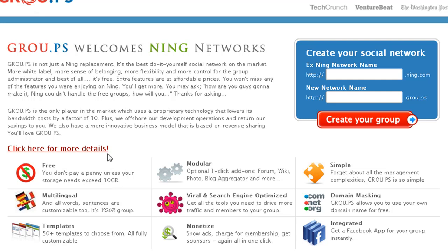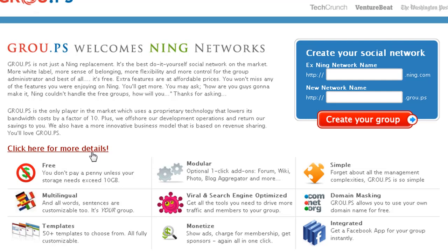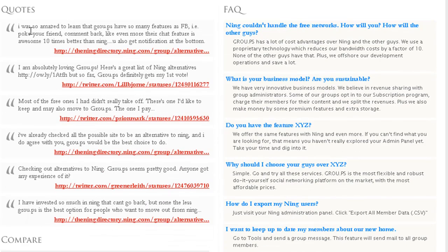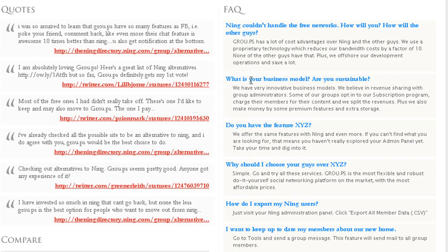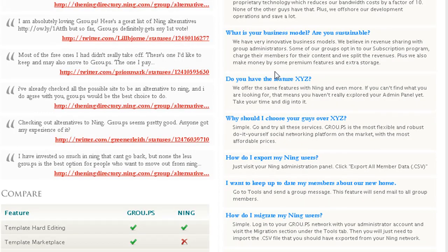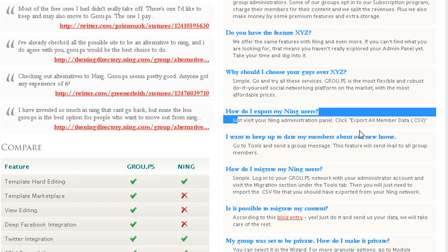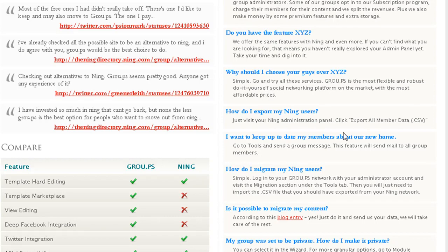If I click right here where it says details, it shows some quotes from people on the Ning community and Twitter. We got some frequently asked questions, so a lot of stuff you might want to look at. They'll show you how to export your Ning's member data so you can migrate them.